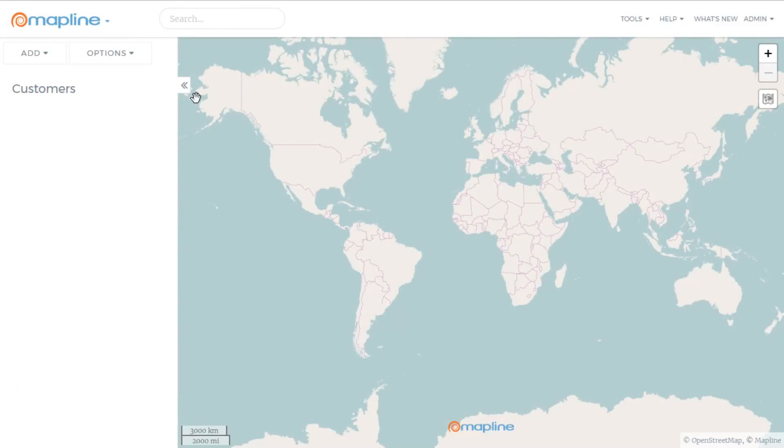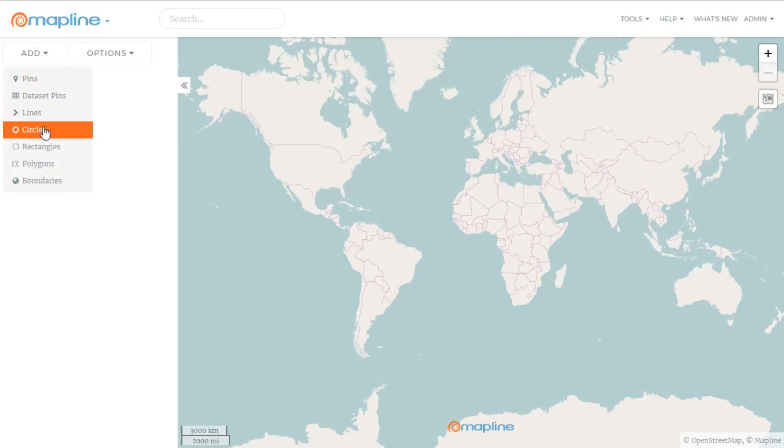Here it is. To add anything to this map, I'm going to click on Add and then use one of these options. Since I want to add my data from Excel, I'll click on Dataset Pins.